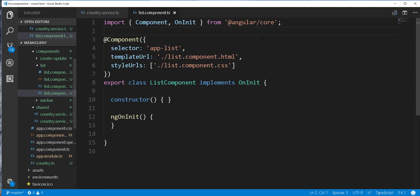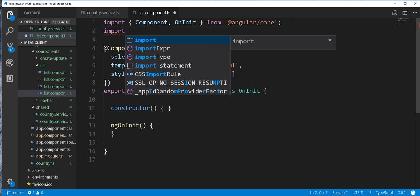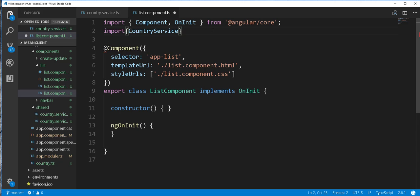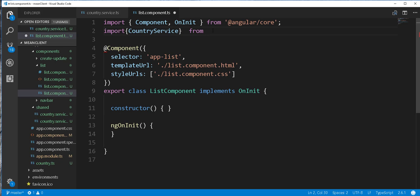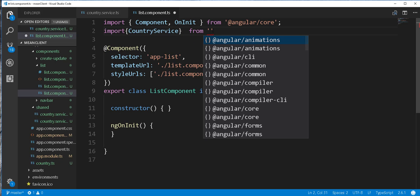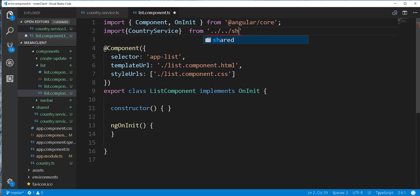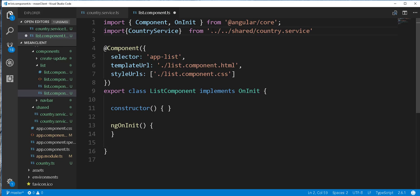So I'll open that up and start by importing here the service class. This should be from, we need to go here two levels up into the shared folder and here we import this country.service.